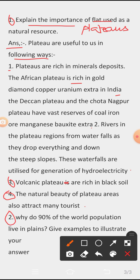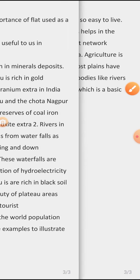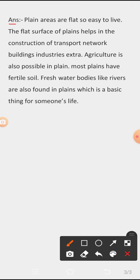Question 2: Why do 90% of the world's population live in plains? Give examples to illustrate your answer. Answer: Plains areas are flat, so they are easy to live in. The flat surface helps in the construction of transport networks, buildings, and industries. Agriculture is also possible — most plains have fertile soil. Fresh water bodies like rivers are also found in plains, which are a basic necessity for life.